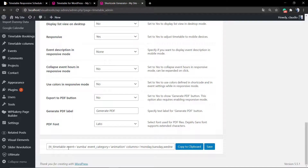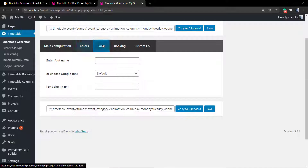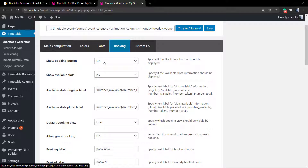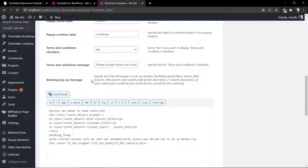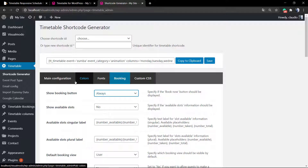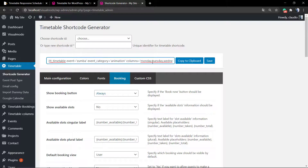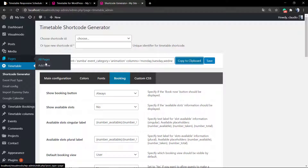You can set every single part of your timetable, and as soon as you complete this panel you can see at the top or bottom of the panel a shortcode starting with the letter 't'. You can also set colors, fonts, and booking options. For the booking you can apply a custom message. Then click Copy to Clipboard and go to Pages > Add New.